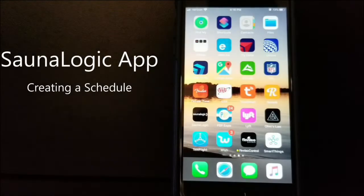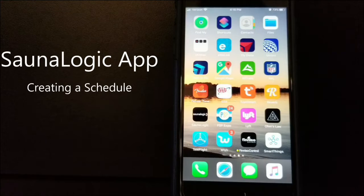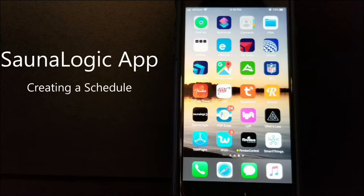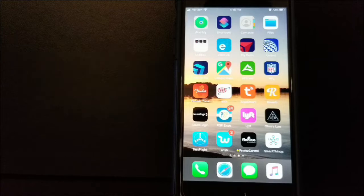In the previous video, we talked about how to add a family member to your SoundLogic 2 app. The next most popular option is to add a schedule.